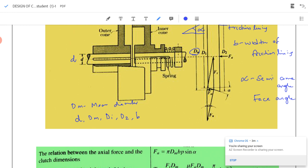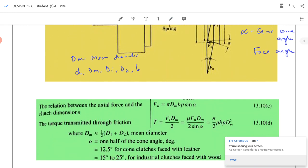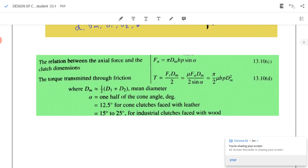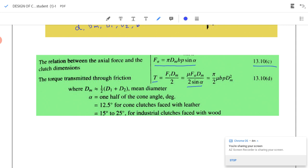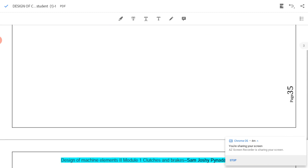The equation for axial force is: Fa = π × dm × p × b × sin(α), where p is the intensity of pressure (Equation 13.10c). The torque equation is: T = μ × Fa × dm / (2 × sin(α)), for a single friction surface. The mean diameter dm = (1/2)(d1 + d2), where d1 is the inner diameter and d2 is the outer diameter.